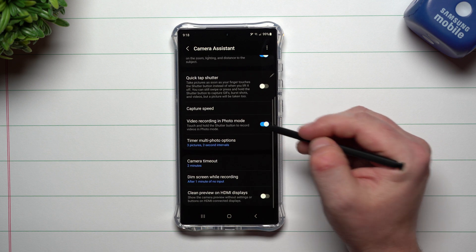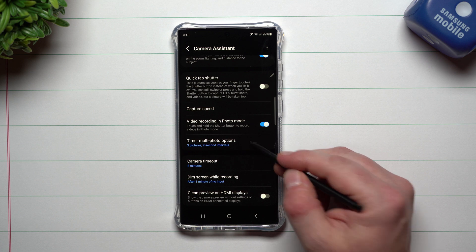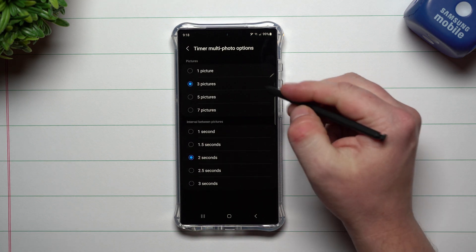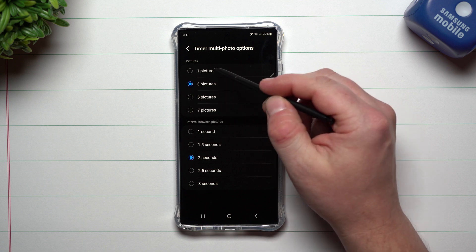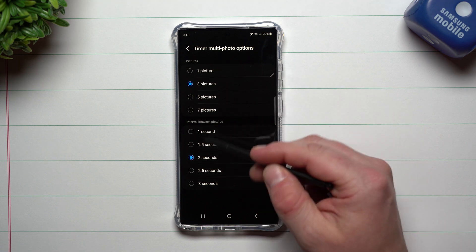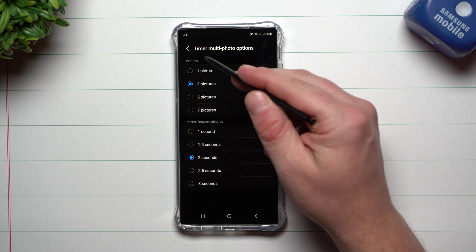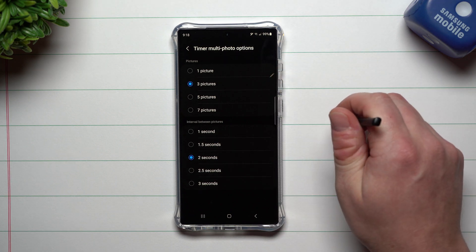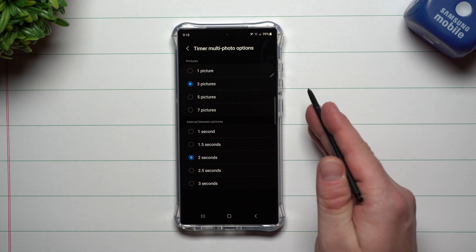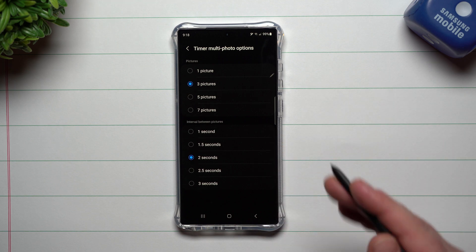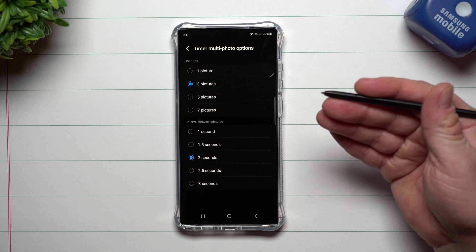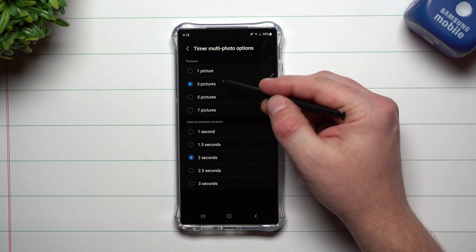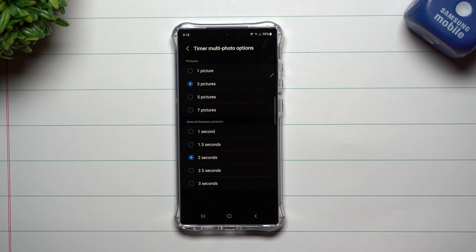Now as you scroll on down, you also have this option here too. So the timer multi-photo options, beforehand on 5.0 you had these options, but you didn't have the interval between the pictures. So what the timer multi-photo option is, is when you're in your camera and you hit on the timer button and you set it up to go two seconds, five or 10, then what'll happen after that two second timer is up, it'll take your picture. Well, I have it set up to take three pictures.